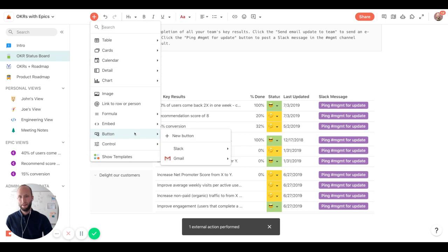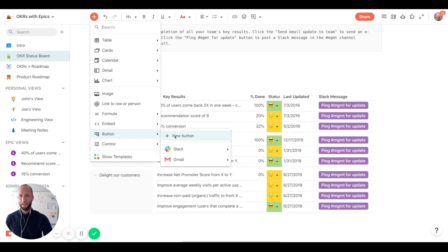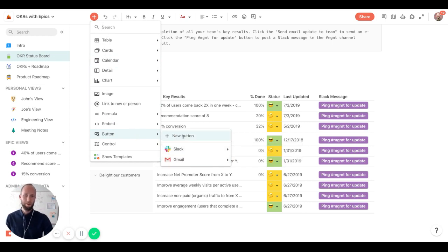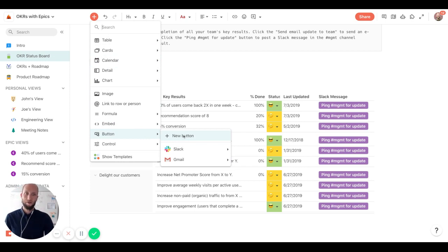So you can create a button easily here. In these two cases, we have packs or integration buttons, but you can create a button to click on to create new rows, for example, in a table.